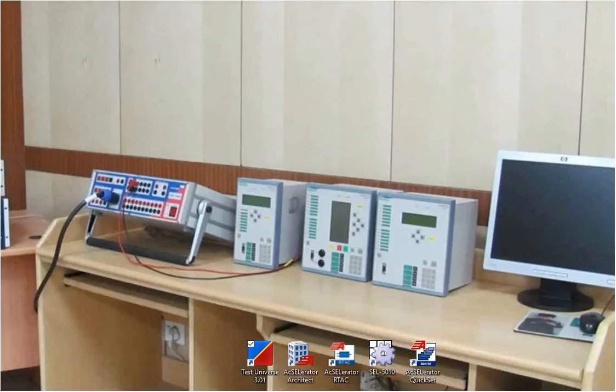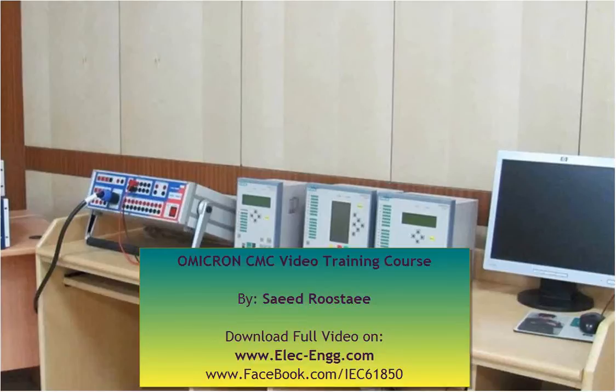Hello friends, my name is Saeed Rousvahee. In this video, I would like to have a very short introduction on CMC, Omicron CMC, and the Test Universe software.